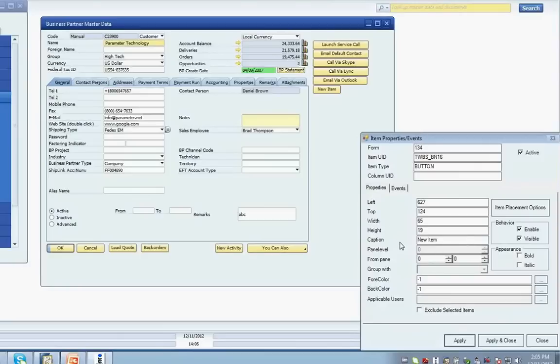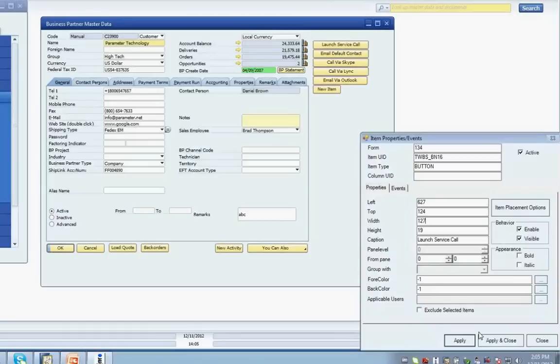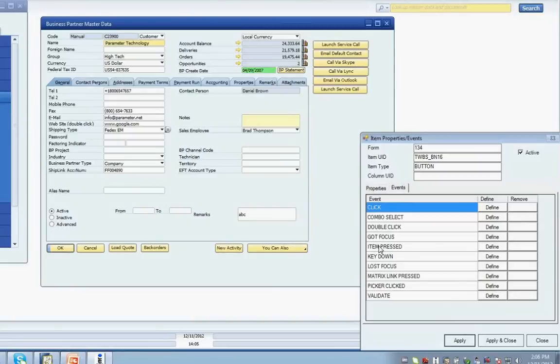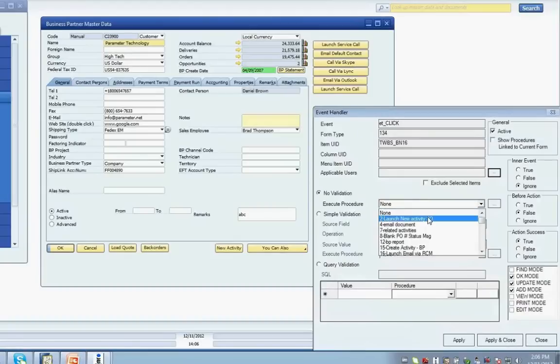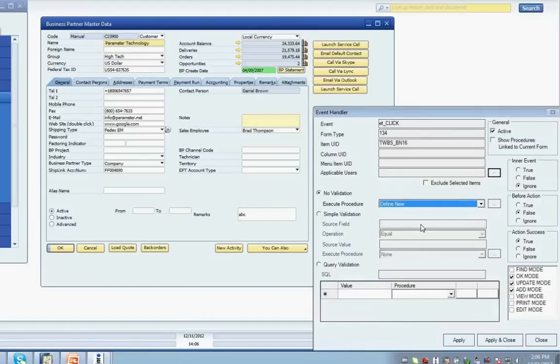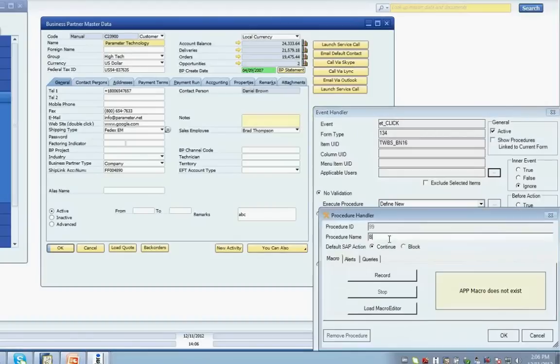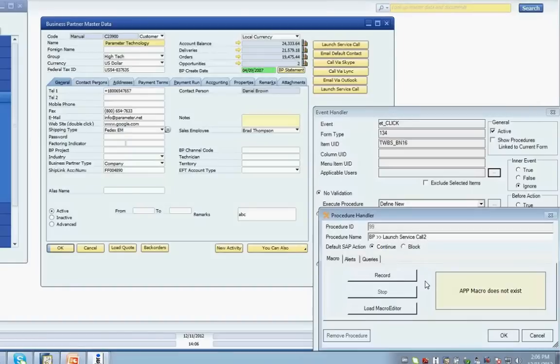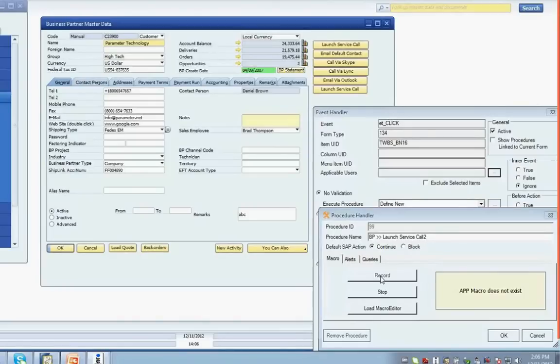The new button will be placed on the form and the Item Properties and Events screen will load so that I can customize the properties of my new control. I can change a variety of properties about my button, including the caption, height and width, top and left positioning, and which users the button is available to. Once I click the Apply button, the changes will take effect on the screen. Now I've created my physical button, but I have no functionality behind it when the button is clicked. To create that functionality, click on the Events tab. Select the Define button on the line for the button click event, which loads the Event Handler screen. Define a new procedure under the No Validation section in this case. Assign the new procedure a name. At this point, we could just load the macro editor and enter the commands manually through the Excel-like interface. Examples are available in our User Guide, but in this example, we're going to use the recording capability.